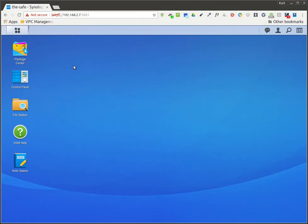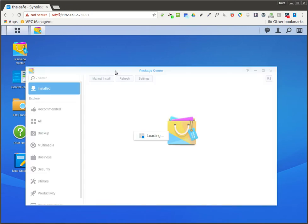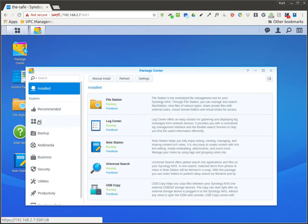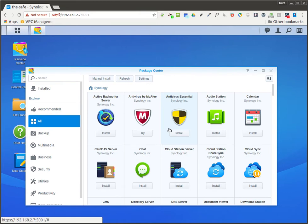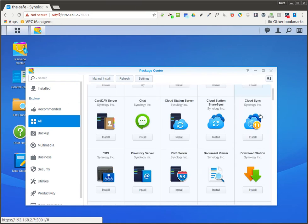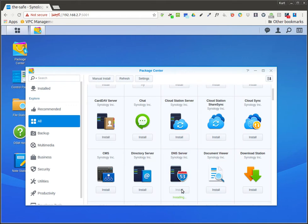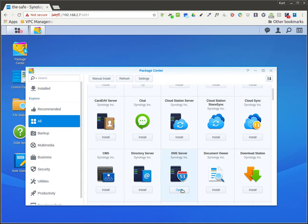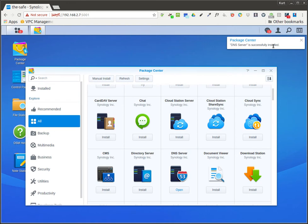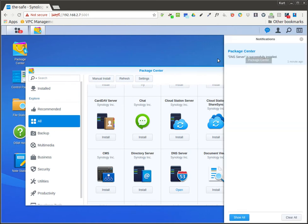So to set up a DNS forwarder all you have to do is go into Package Center. We'll go to all, and then we'll search for DNS. We'll install DNS and we'll wait. Okay guys, as we can see, I've successfully installed it right there.